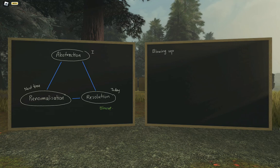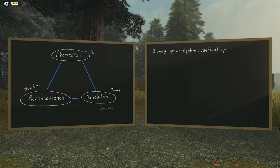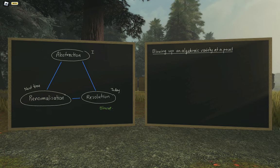We're going to be talking about blowing up an algebraic variety at a point. I'm not assuming that you have any particular background in algebraic geometry. I'm going to spend some time introducing all the relevant terms we need to define the blow-up and understand what it does, and I'll talk through one example of blowing up a nodal curve.